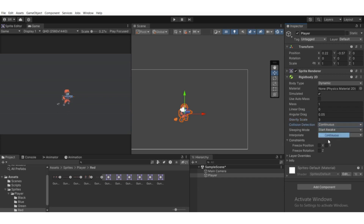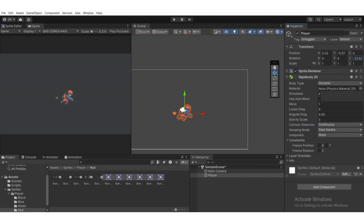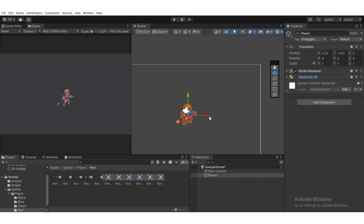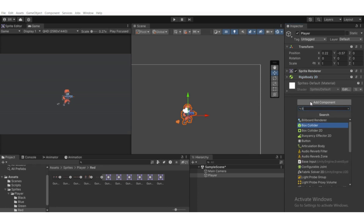Set collision detection to Continuous so it will continuously and accurately detect collisions. Then go to Constraints and freeze the rotation on the Z axis — if you don't freeze it, the player will rotate. Go to Add Component and find Box Collider 2D.